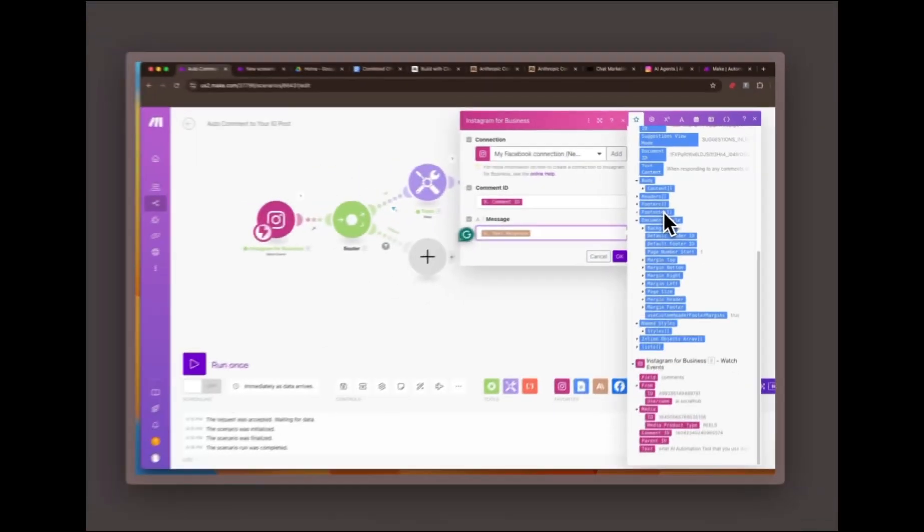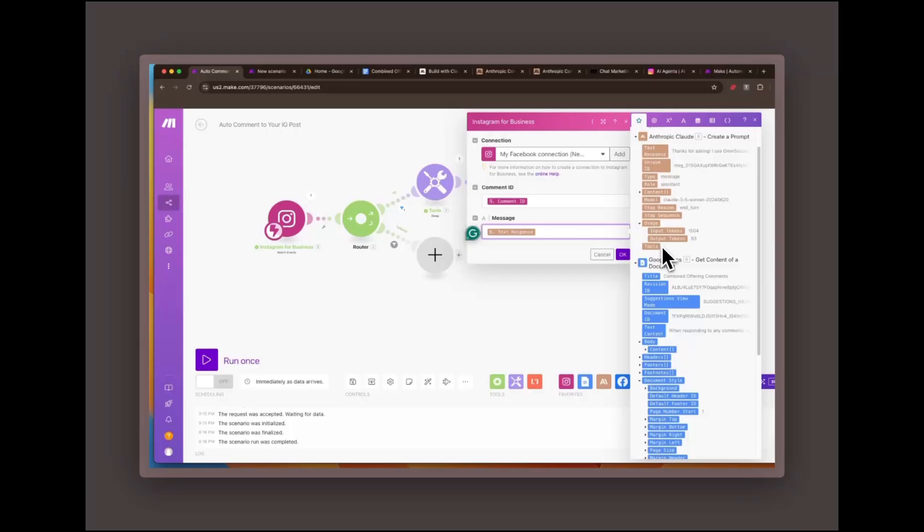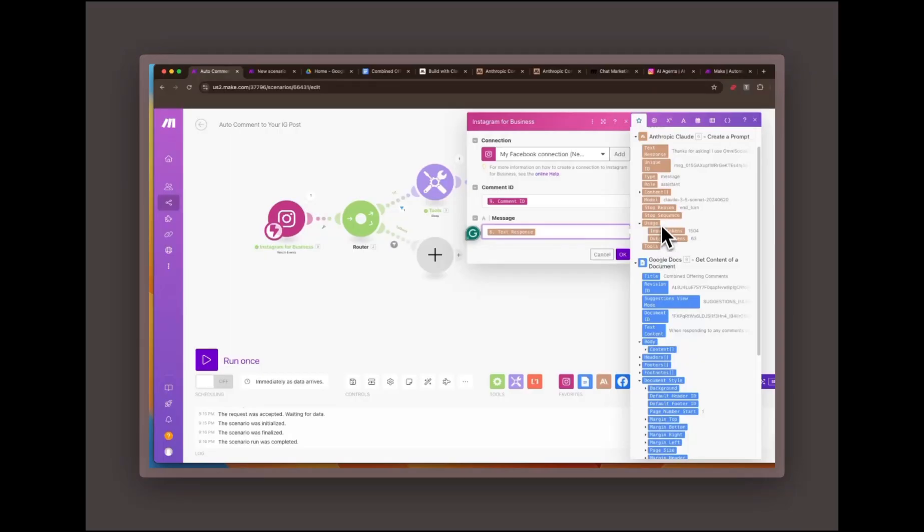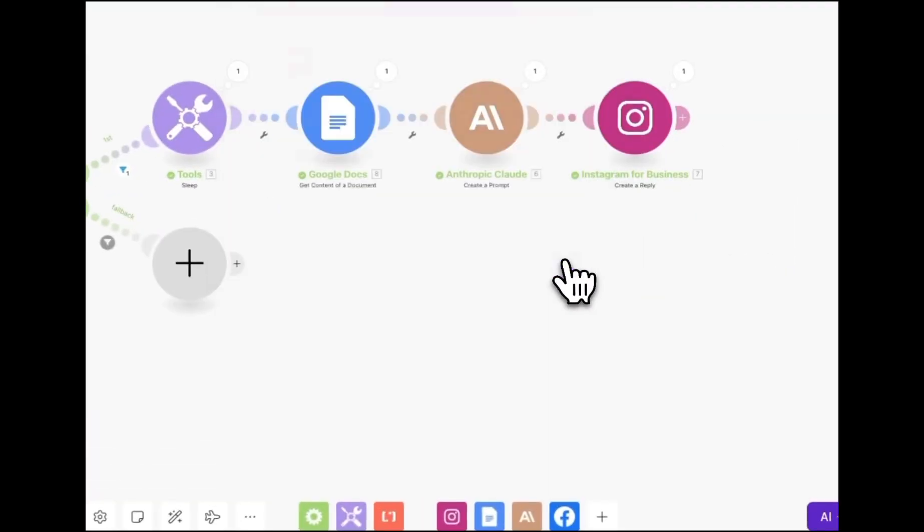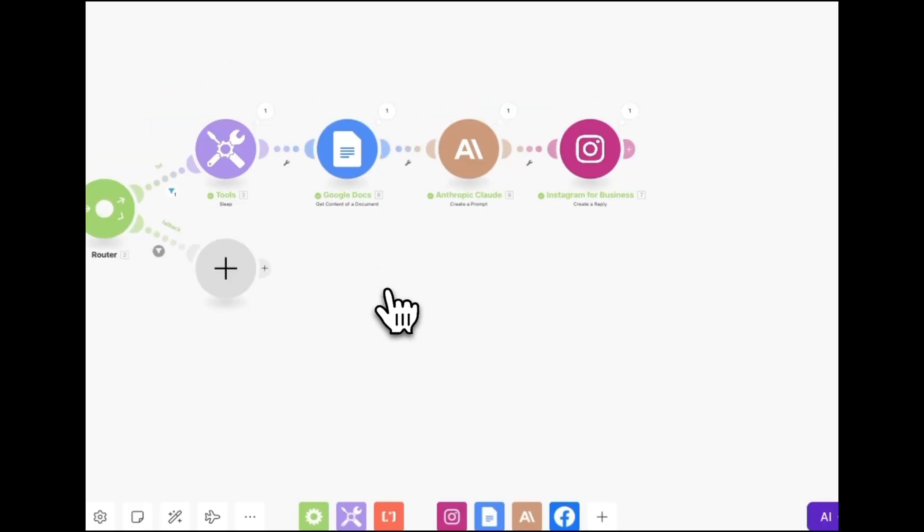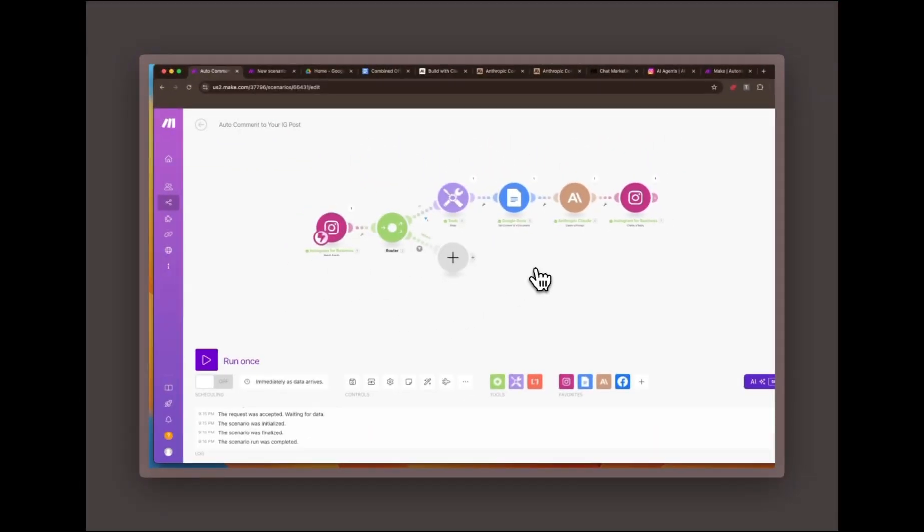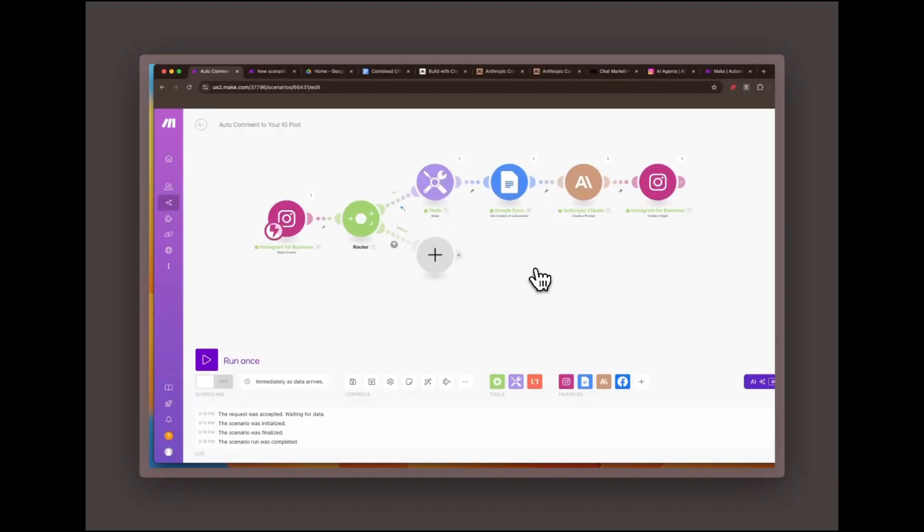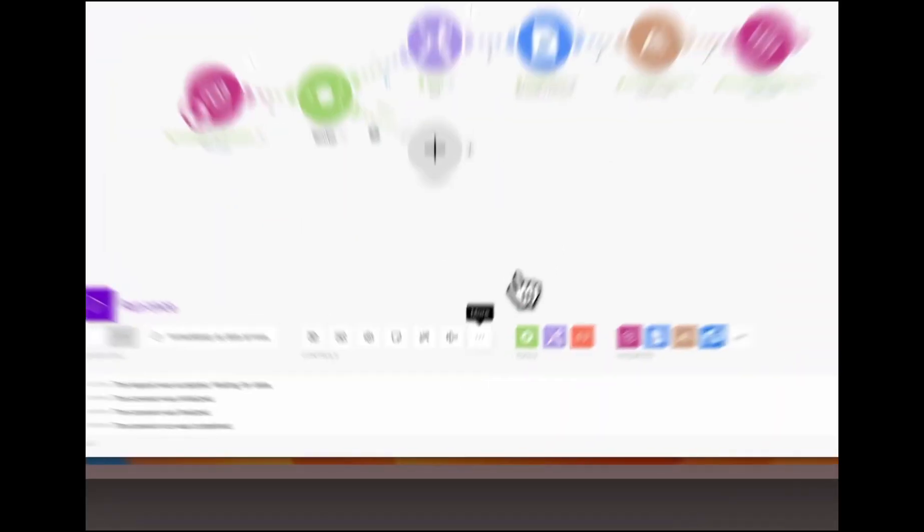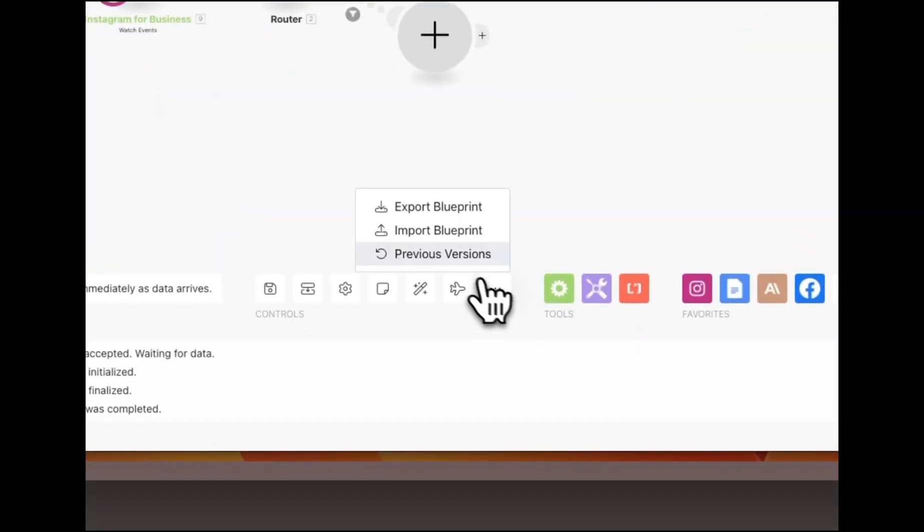So that's the automation in a nutshell. If you want a blueprint of this setup, I'll drop the link in the description. You can easily export it into your own make.com account and start automating your Instagram comments today.